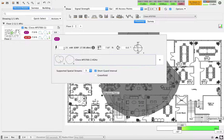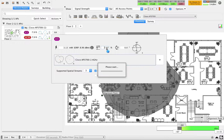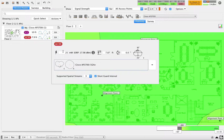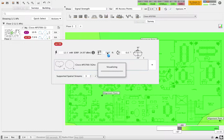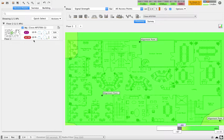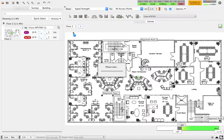Let me adjust the AP settings: for 2.4 GHz I'm going to use 3.13 milliwatts with a height of 10 feet. For 5 GHz I'm going to use 12.5 milliwatts with a 10-foot ceiling height. Now let me go to the second floor and add more APs.